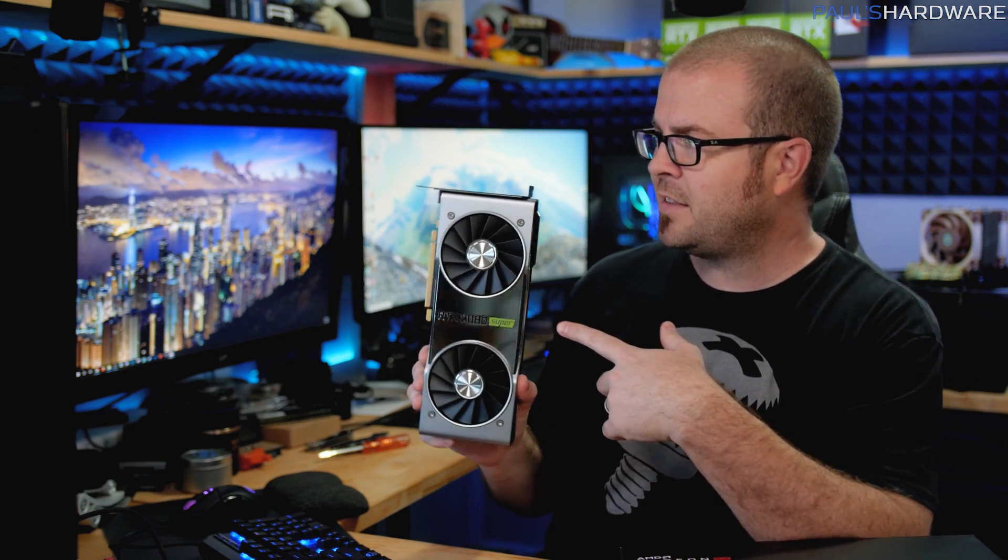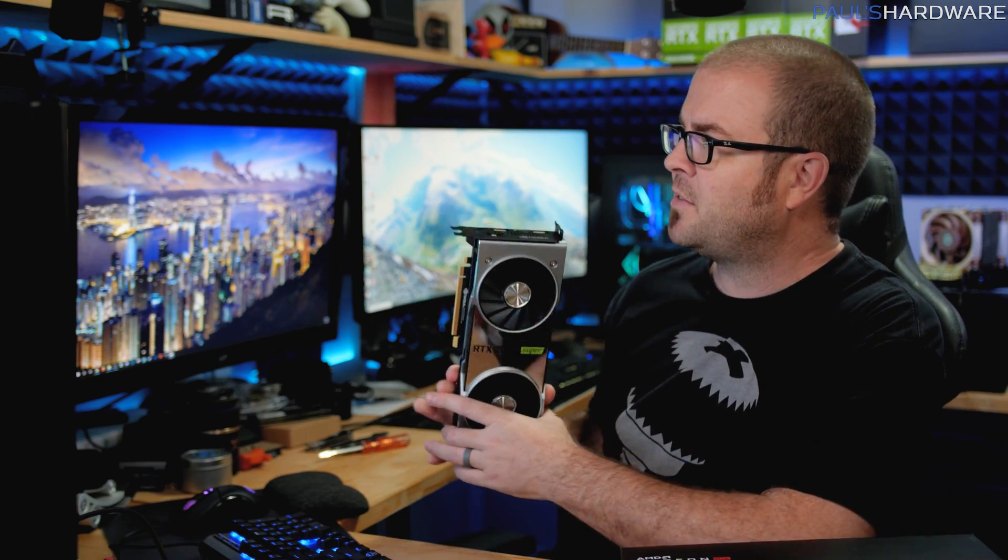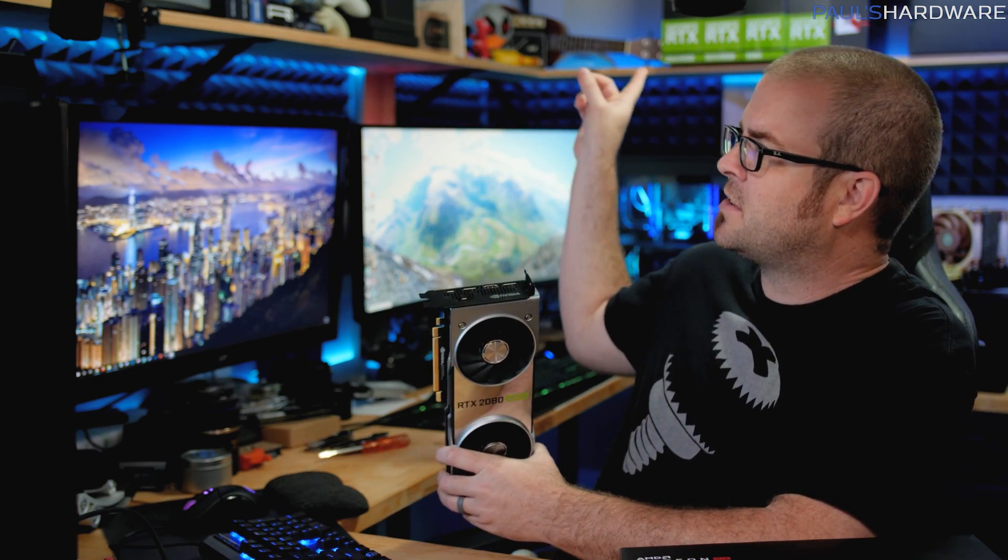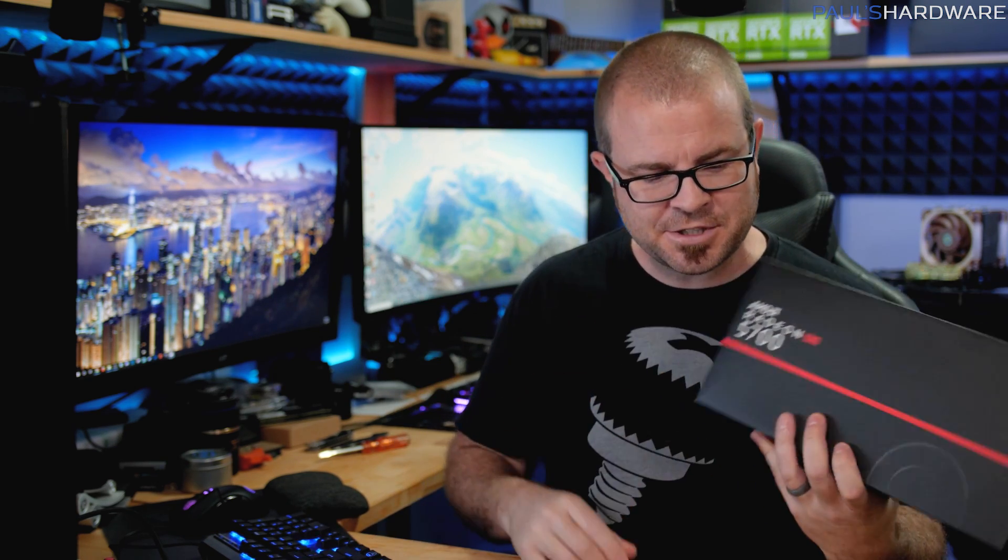The two cards I would point you towards right now if you're spending a little bit more money would be not this one - this is a 2080 Super - but the 2070 Super which is like back up there in its box. 2070 Super I think is a good card. You get a lot of performance for the money if you're able to spend around 500 bucks.